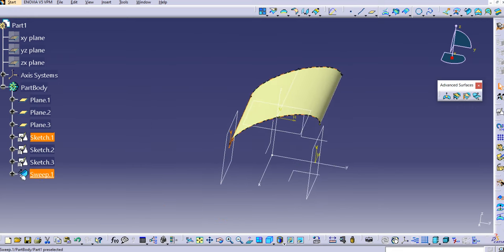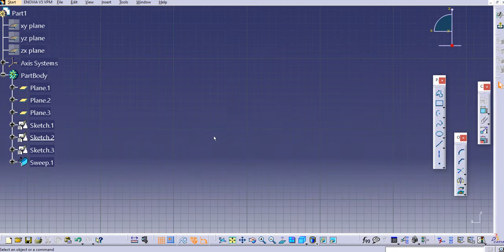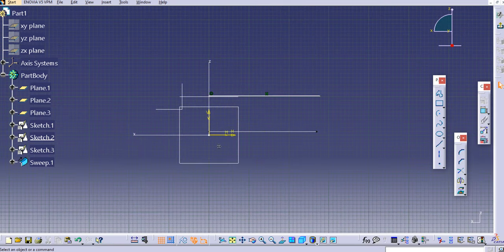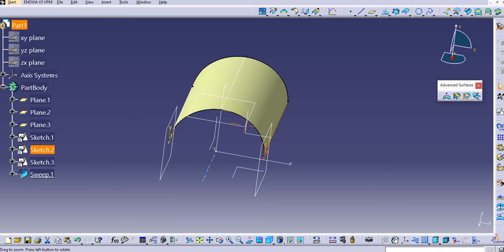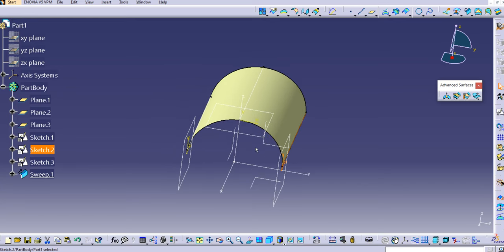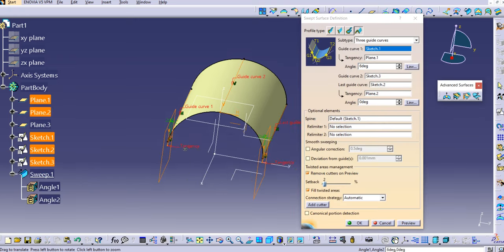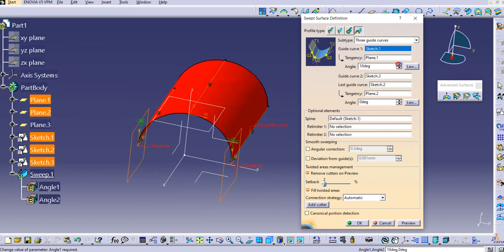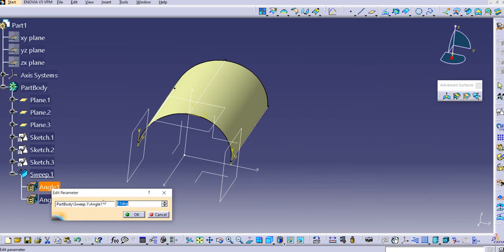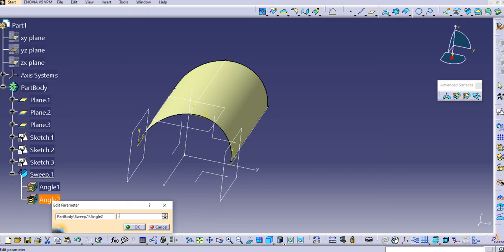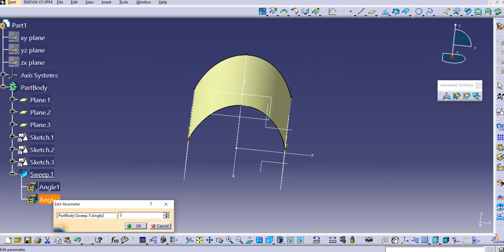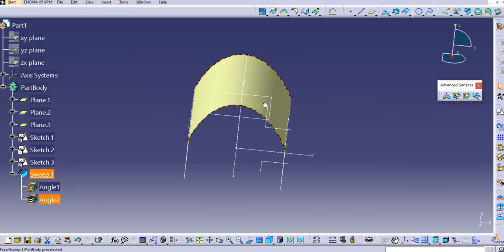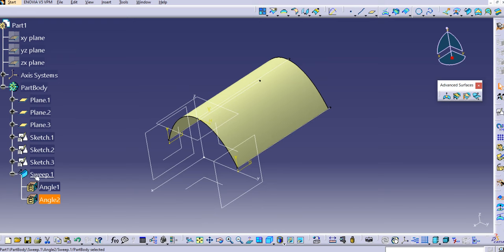After moving the sketch down and exiting the workbench, you can see the surface has changed. Similarly for Sketch 2, I'll make some changes — drag it down and exit the workbench. Now a cylindrical surface has been created. You can change the tangency angles at any time. For example, try 20 degrees, or enter minus 5 to get minus 15 degrees — the angle has changed. Try 25 degrees and you can see the surface profile is changing accordingly.